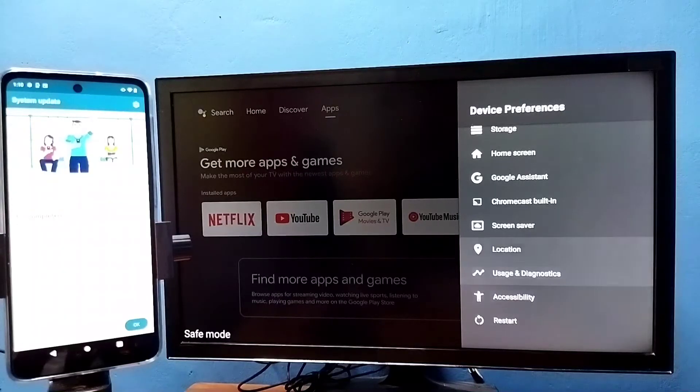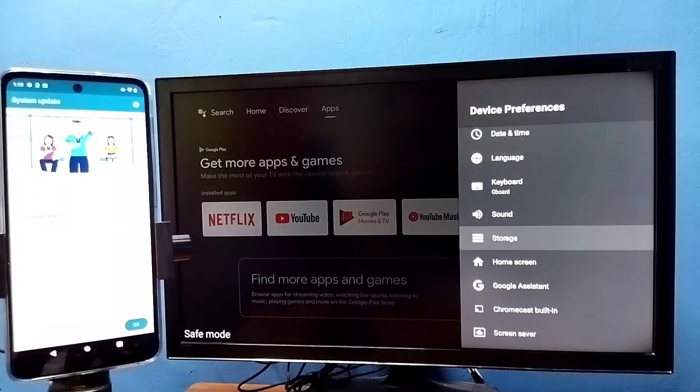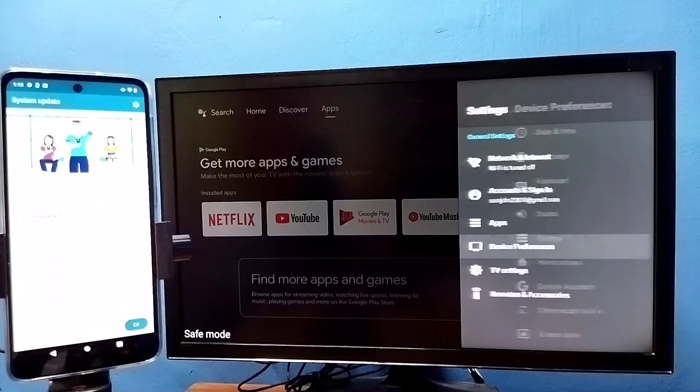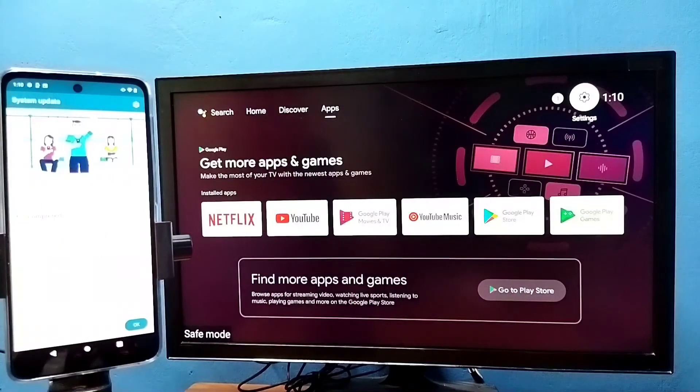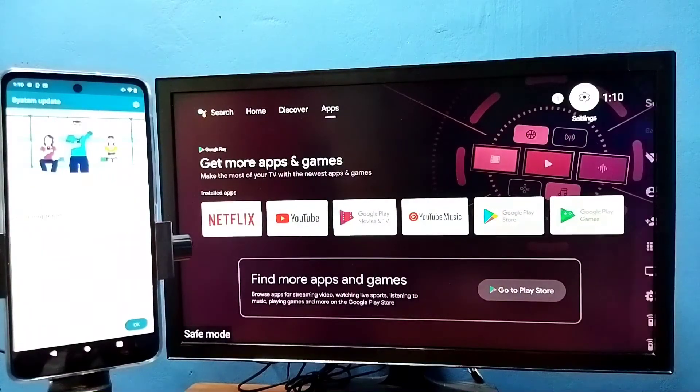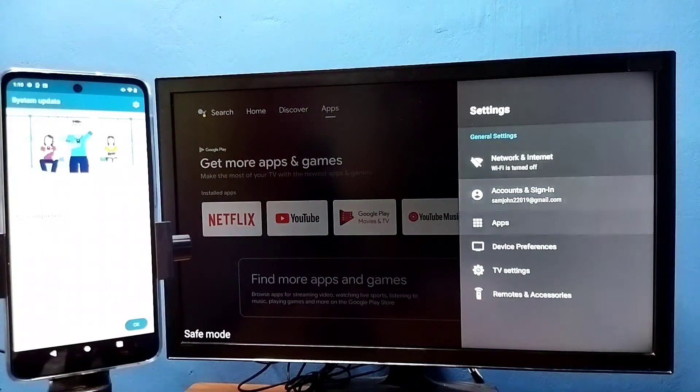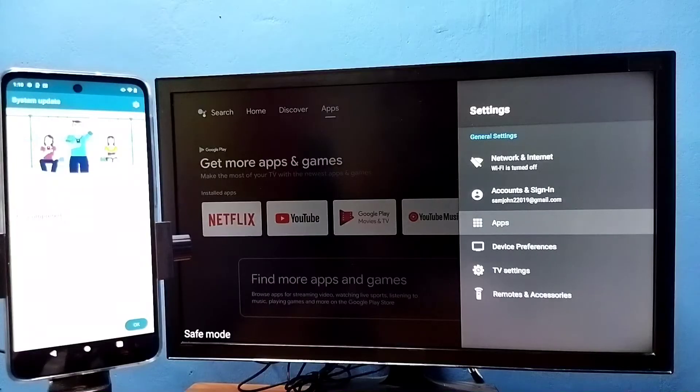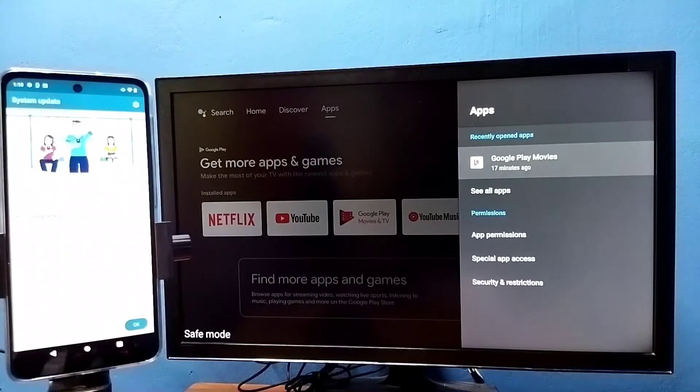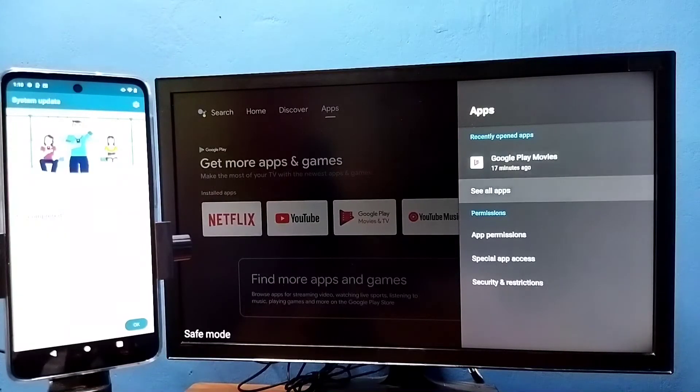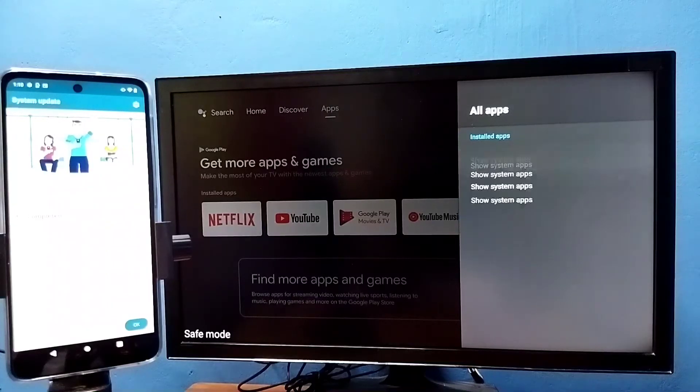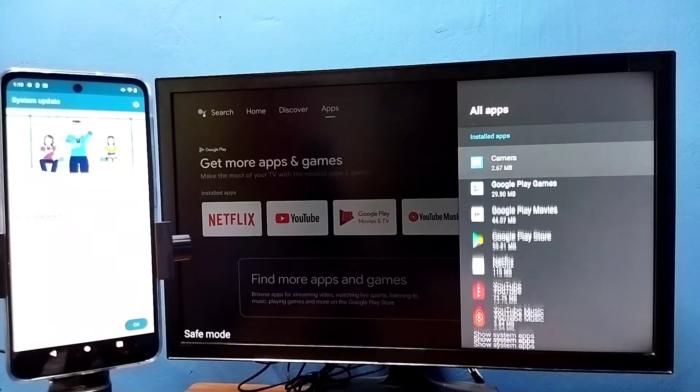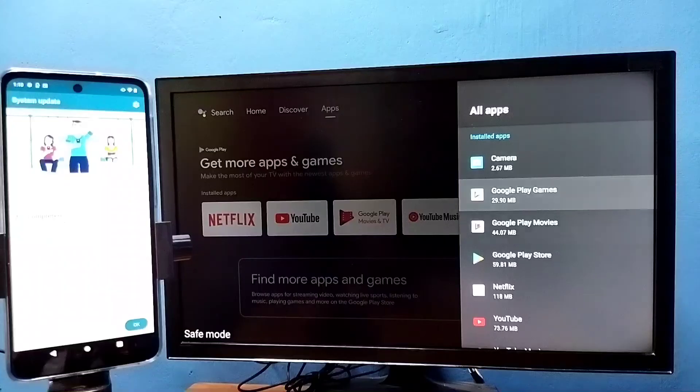Method three: again go to settings, then select apps, then select see all apps. From this list we need to uninstall all unwanted apps.